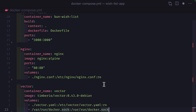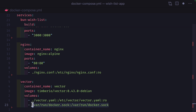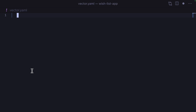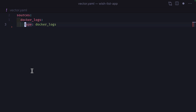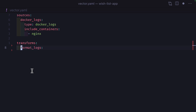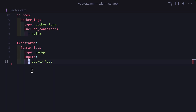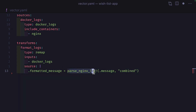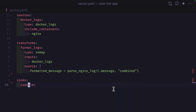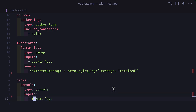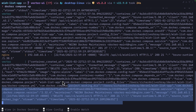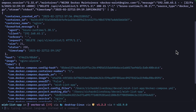We can set up the Vector container like this, making sure to create a volume for the Docker socket and a volume for the configuration file. Inside the configuration file, we'll first create a source that takes the logs from Docker and just includes the logs for the Nginx container. Then we'll create a transform that takes the logs as an input and transform them with a VRL function called ParseNginxLog. This will create a new formatted message field, taking in the old message field from the Nginx logs. Then we'll create a sink to output the logs to the console, taking the input of our formatted logs, and we'll get the structured logs, which when formatted will look like this.